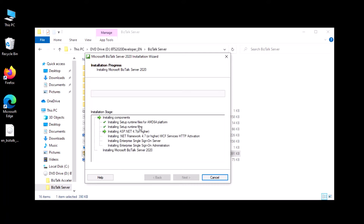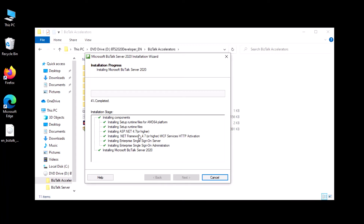These are the pre-requirements the stock needs, so it will be installing all components. The installation process is almost completed — we need to wait a while until it completes to 100%. I'll show you the advanced configuration setup to configure the BizTalk server.